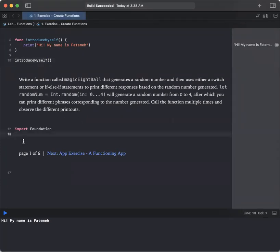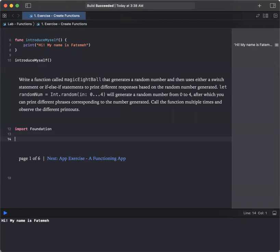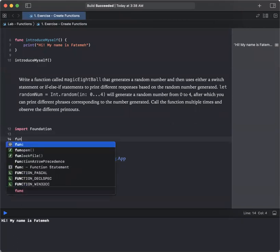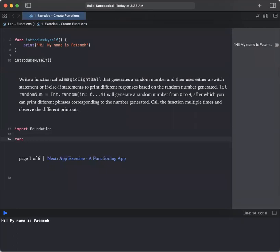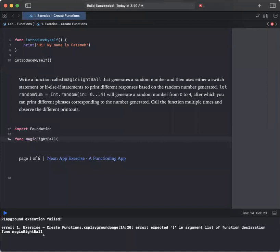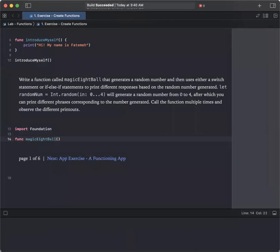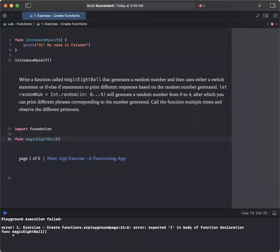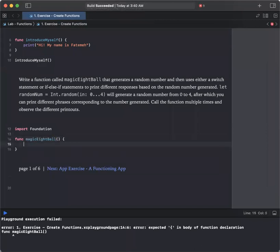We already imported the foundation for us. Let us define the function func magic8ball and open close parenthesis and then the body of our function. So let us begin.